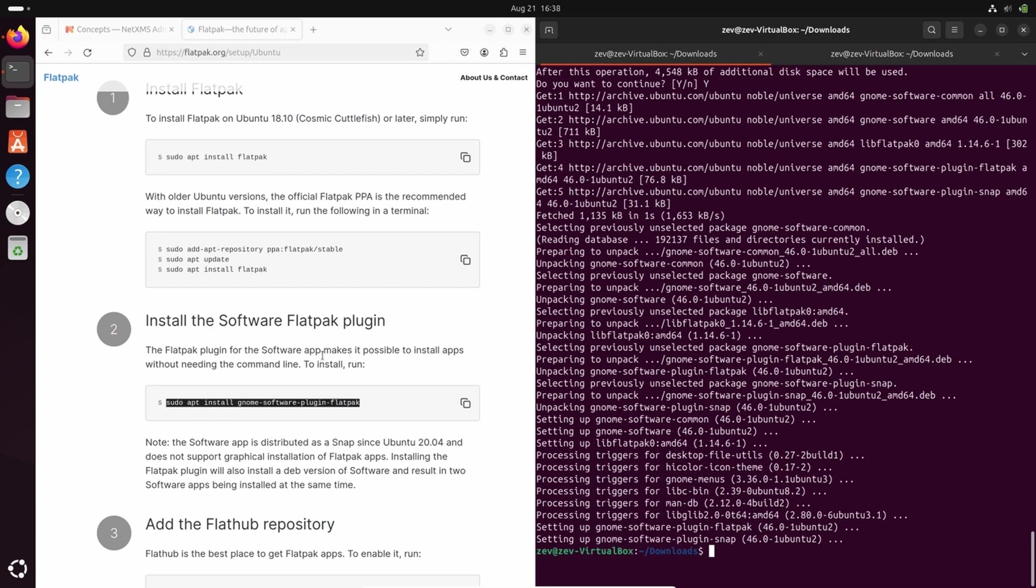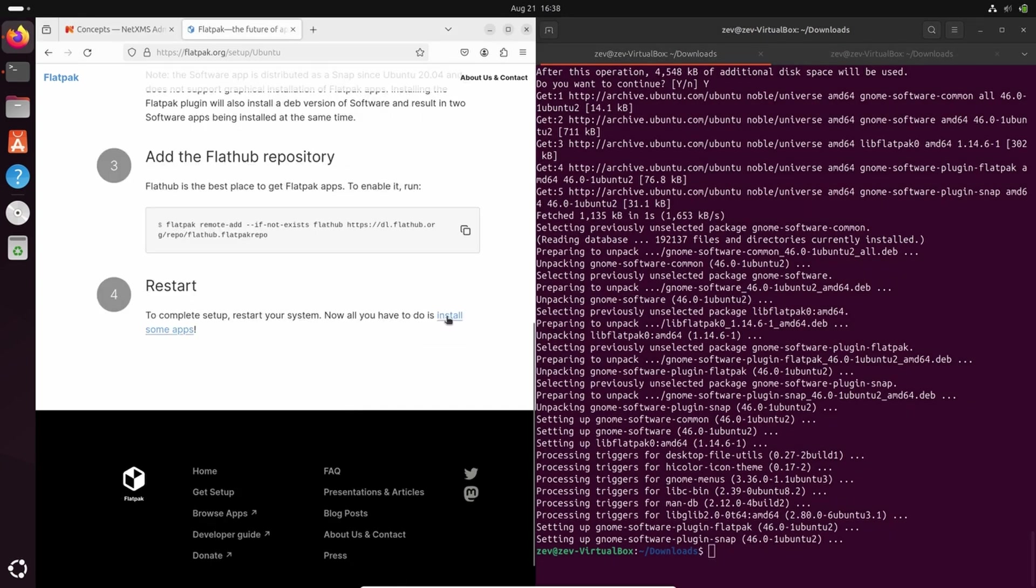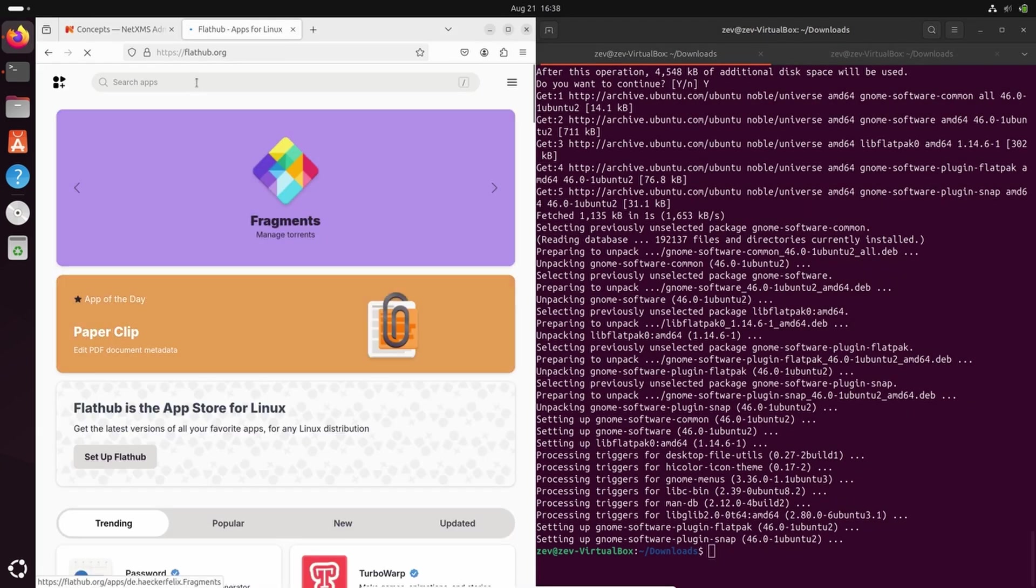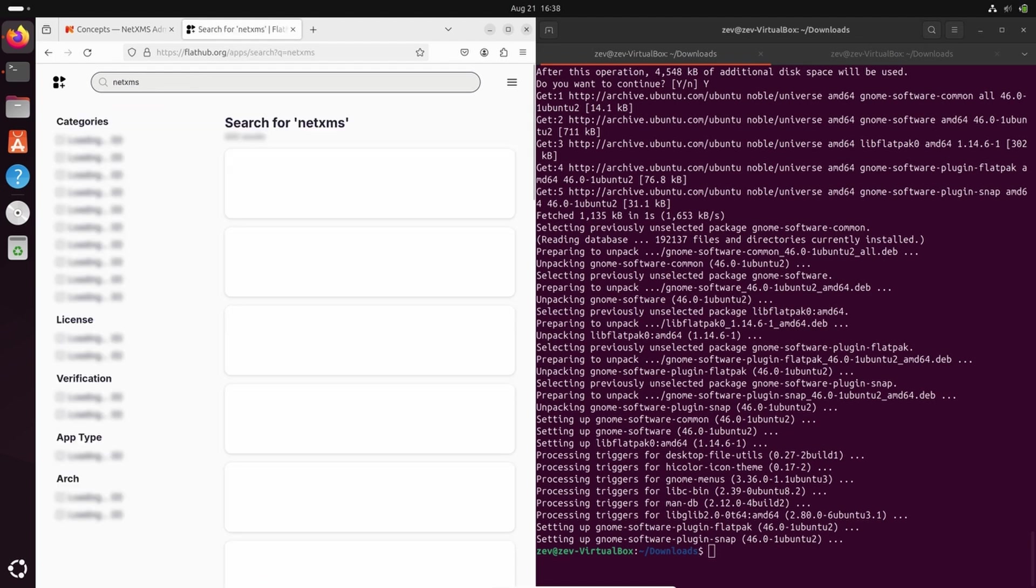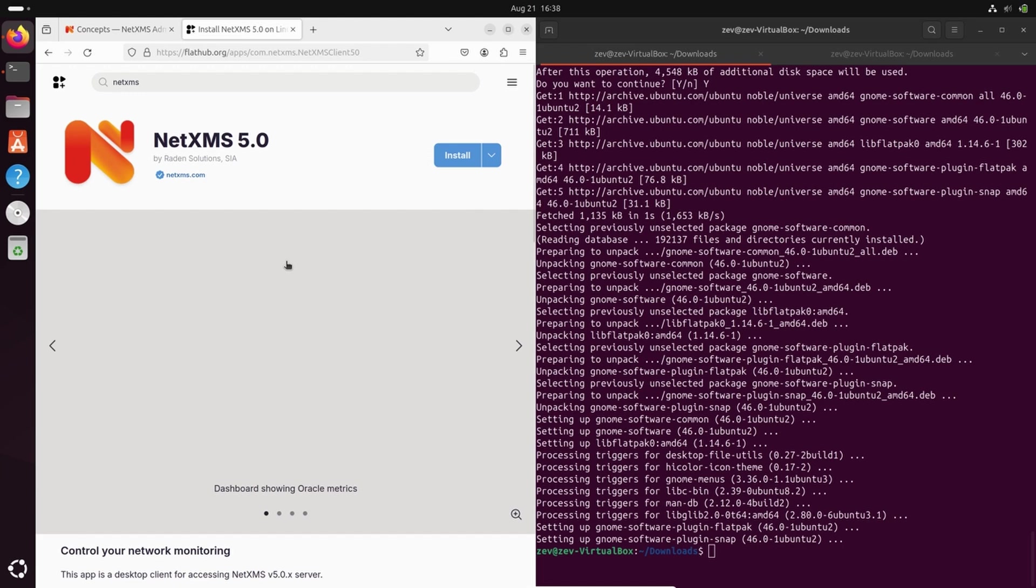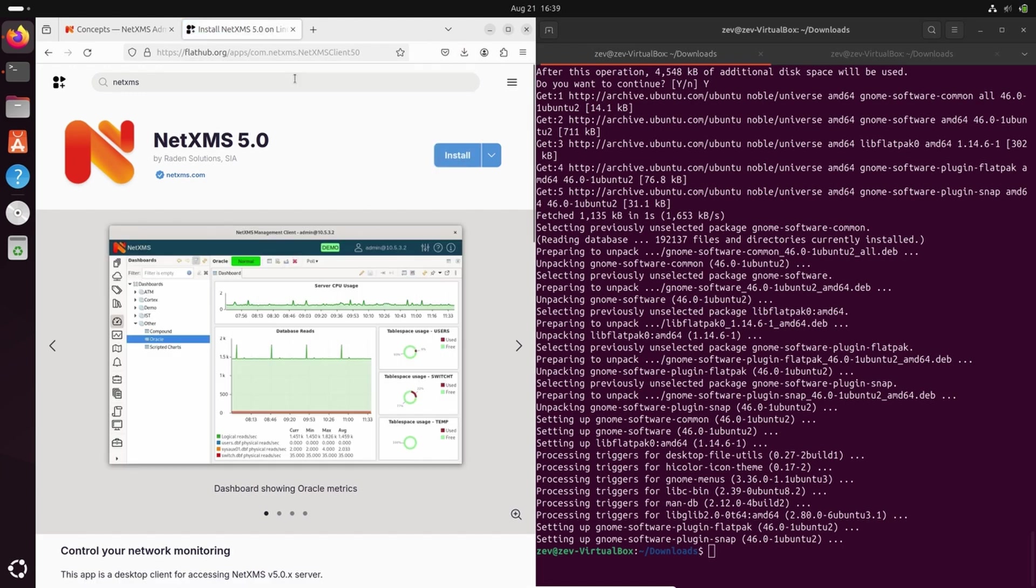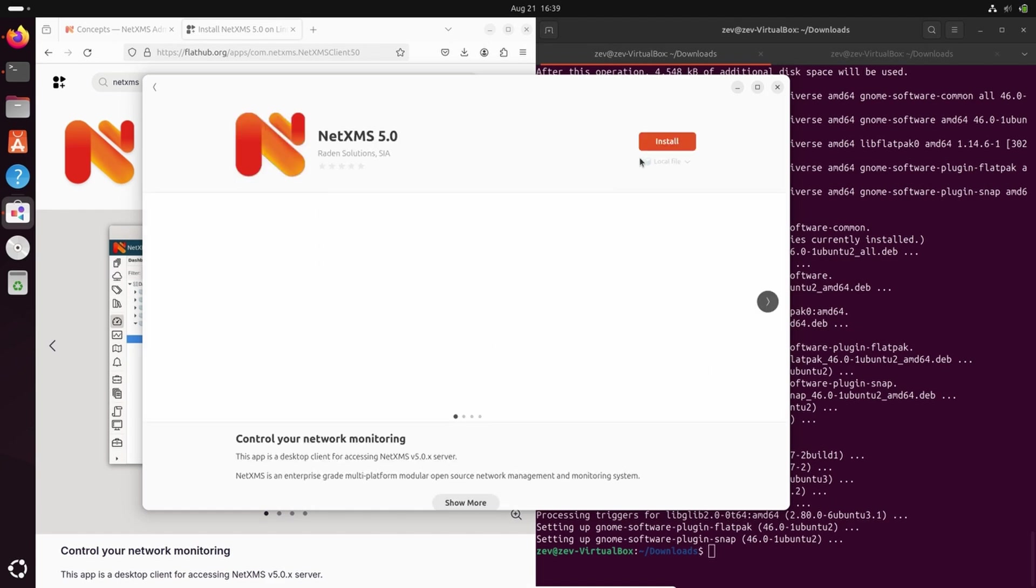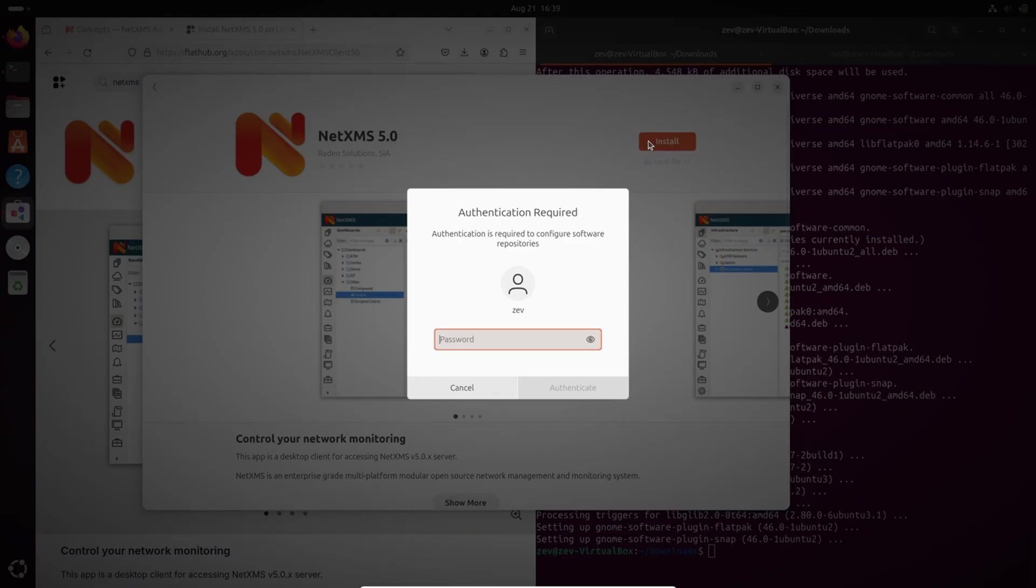Okay, now once we install the Flatpak package manager, we can install some applications. Here on flathub.org we can search for NetXMS. I've installed the NetXMS latest version. This means I have NetXMS 5.0. Let's install it. So now it's loaded. I can click install.